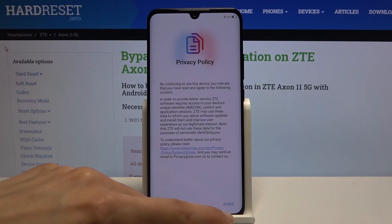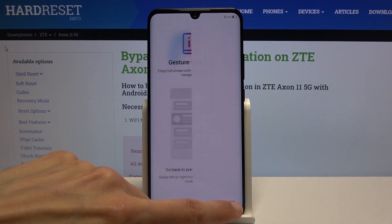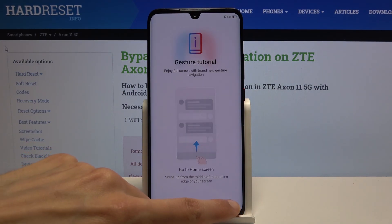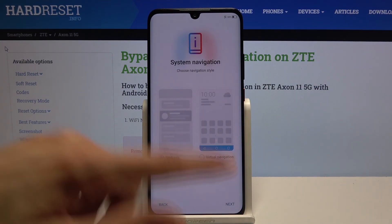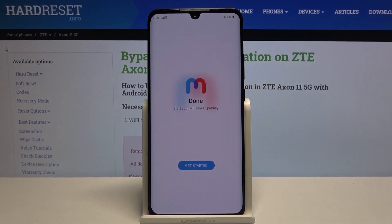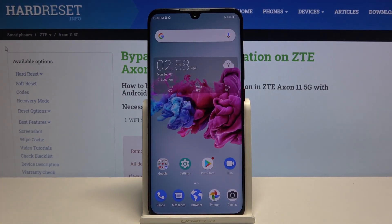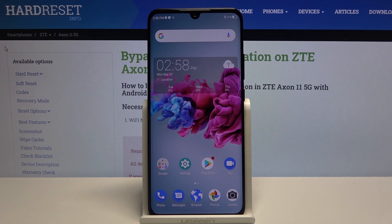I'm going to skip through most of this setup. Once I agree, Skip, Next, Next, Next, Next — Get started. And we're done. As you've seen, there was no need to verify anything, I could skip Wi-Fi, and you can set up the device however you like from here. So if you found this helpful, don't forget to hit Like, Subscribe, and thanks for watching.